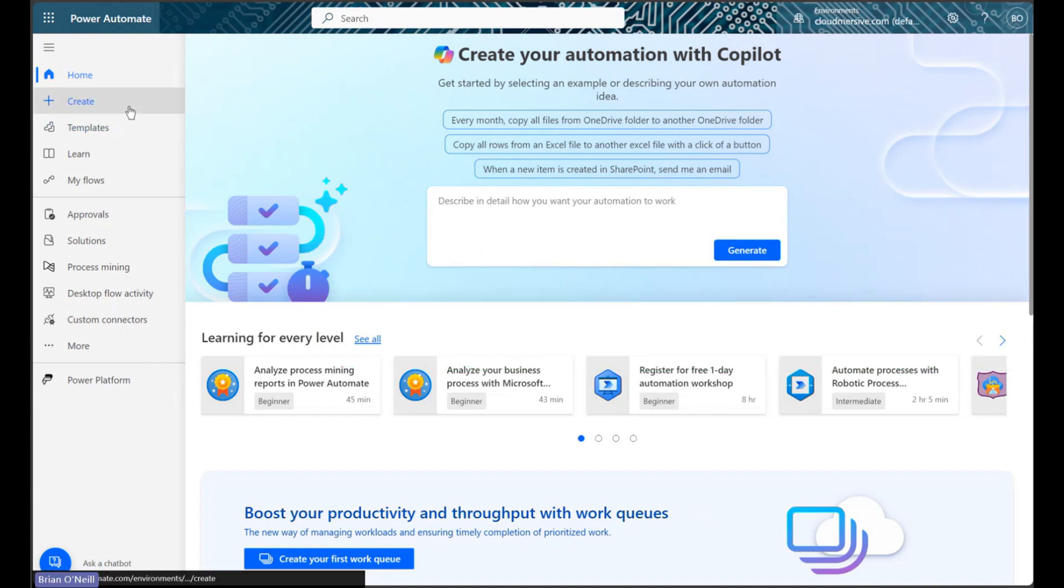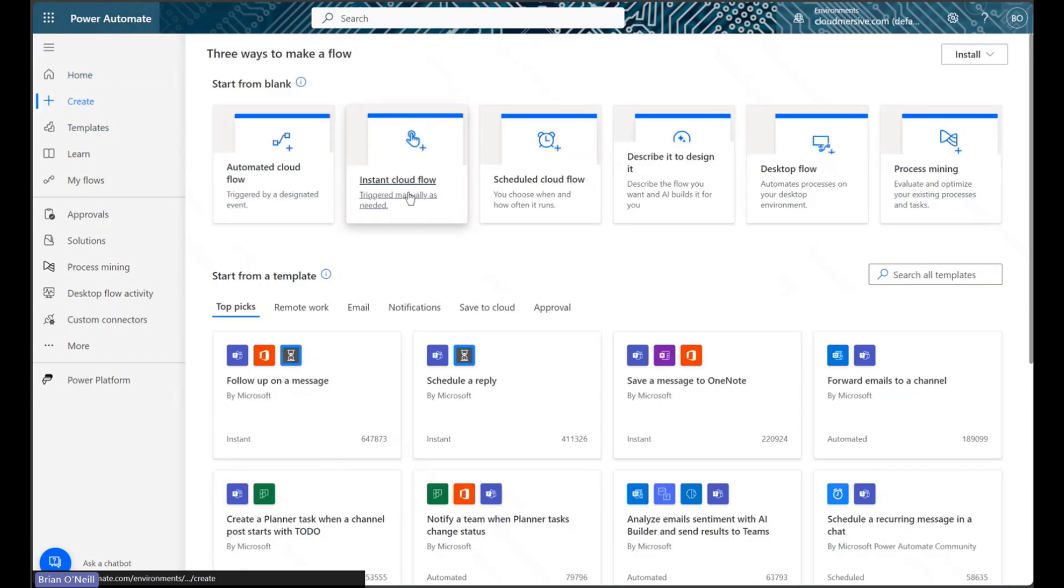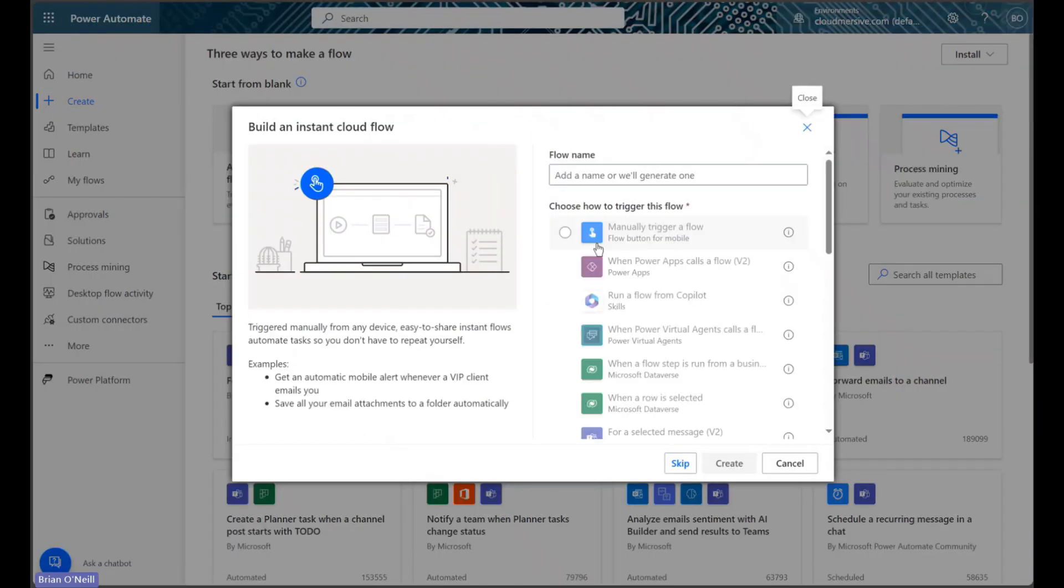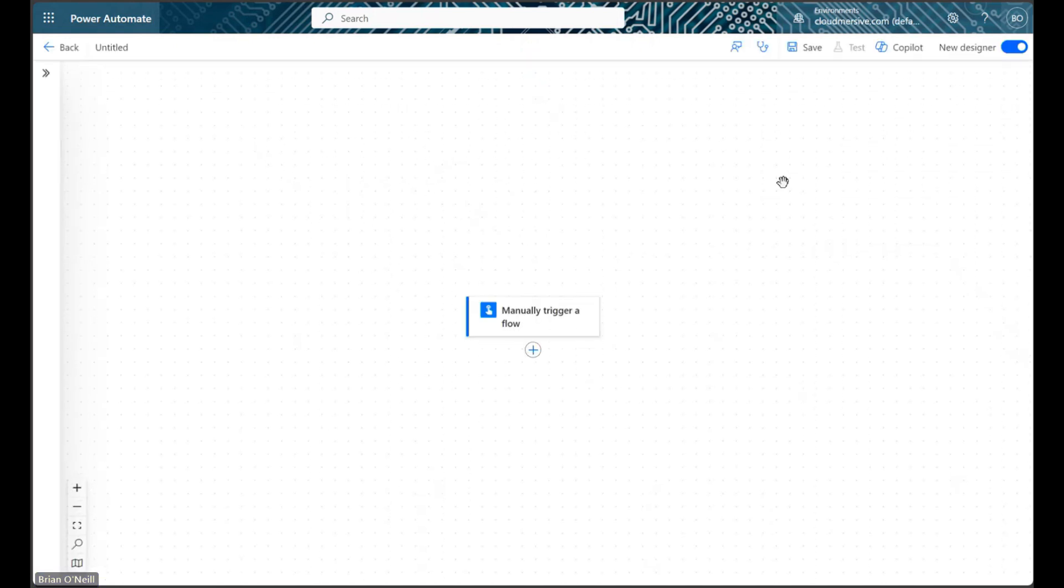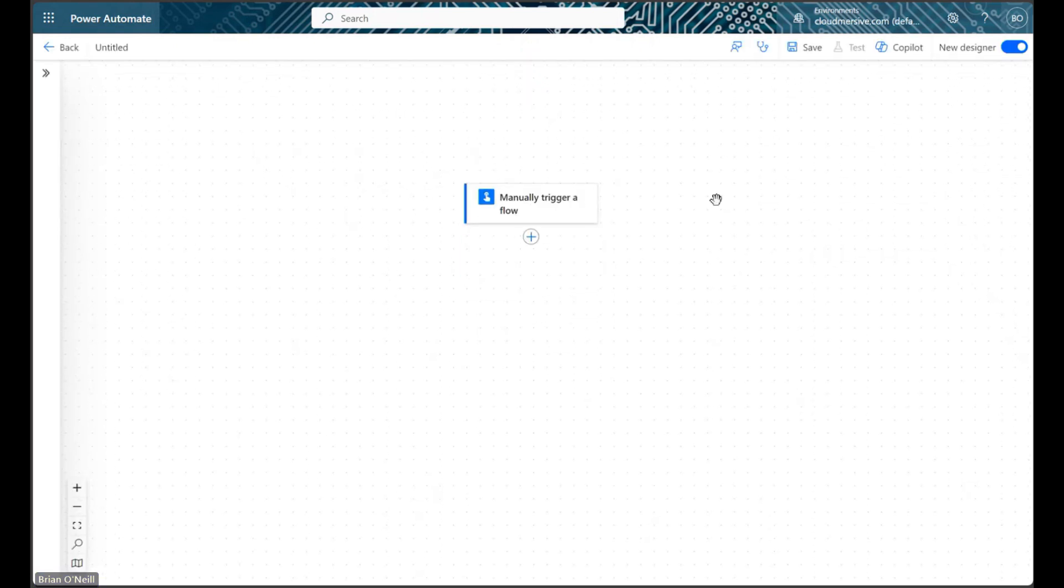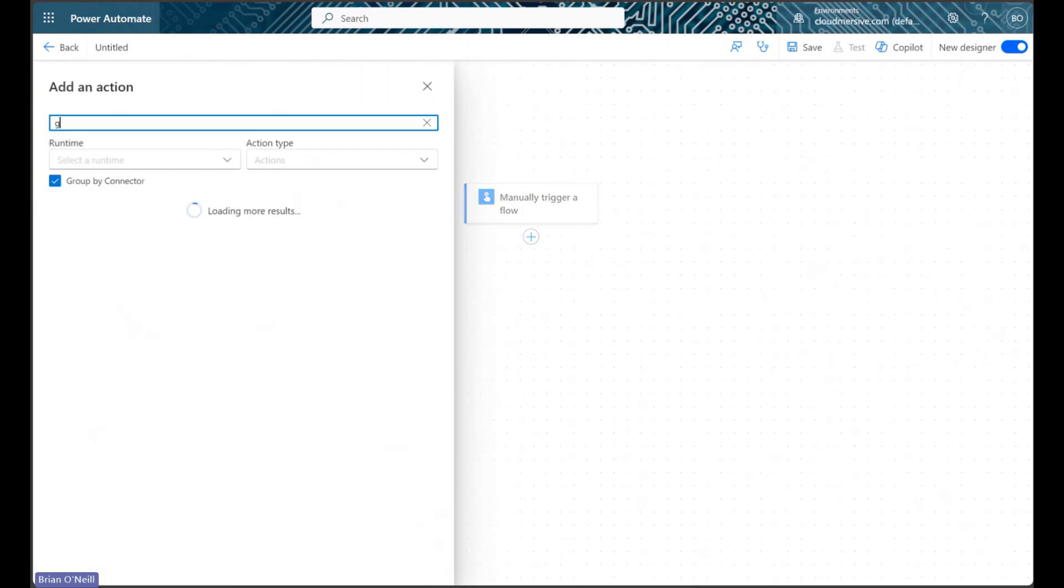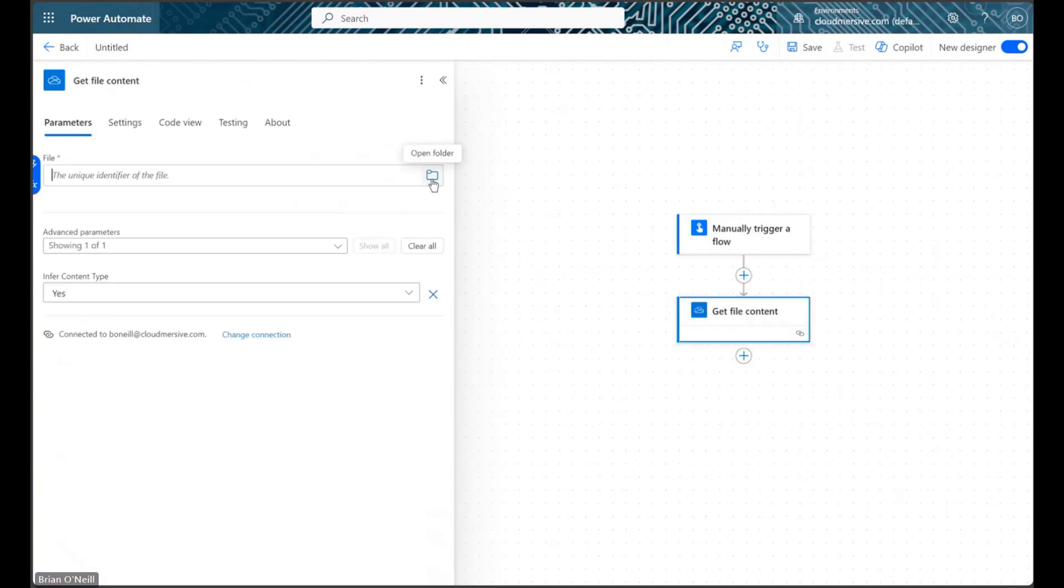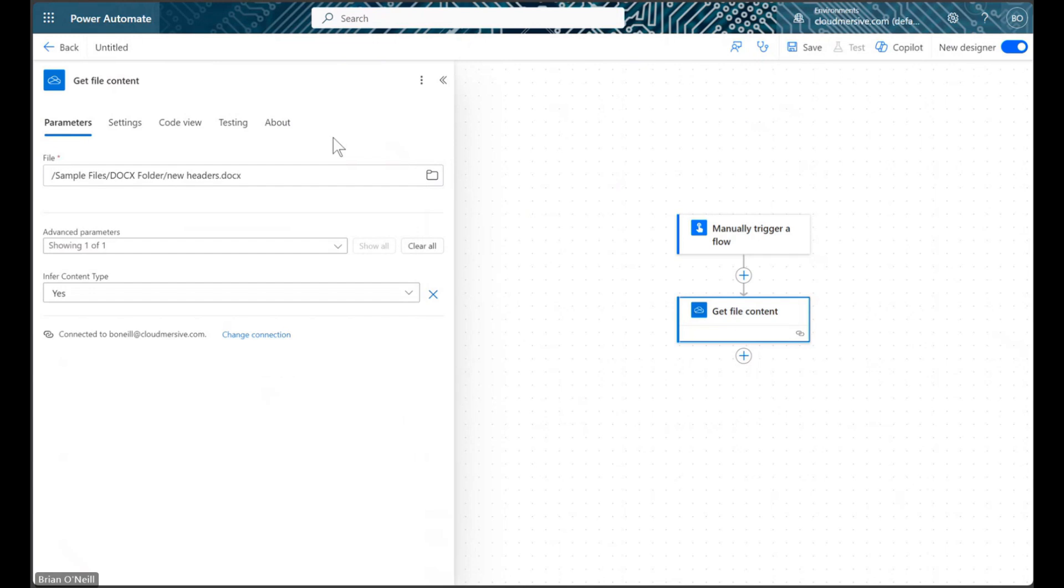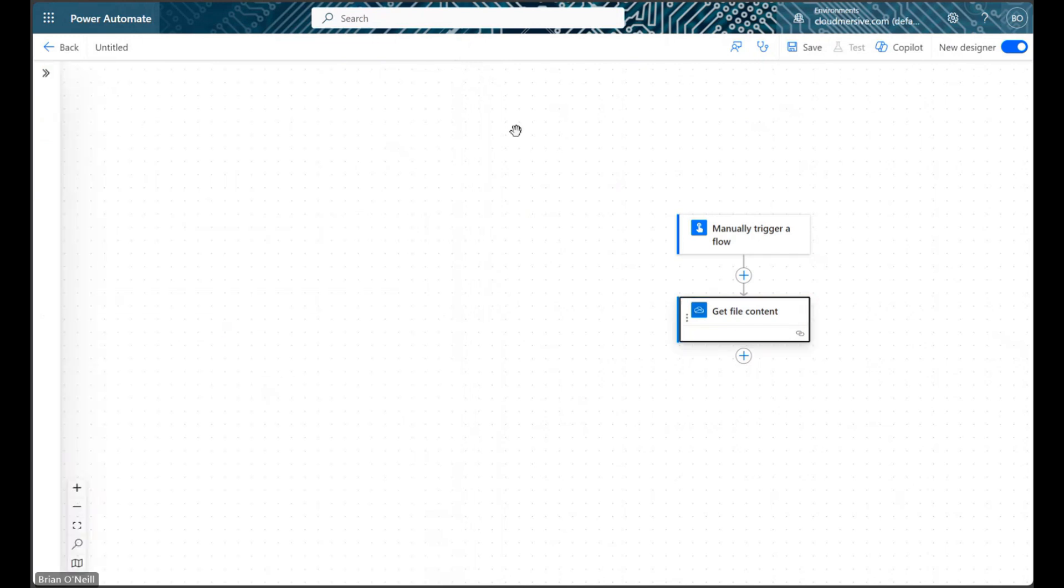We will begin by creating a manually triggered instant cloud flow so we can have full control over our data. We will first add a get file content action to our flow and retrieve a Word document. I'll be using the same document I already added a custom header to in the other video I mentioned.